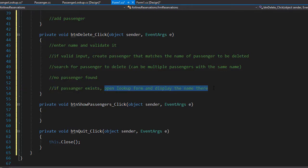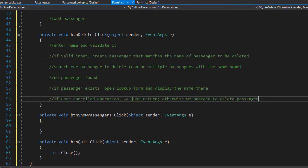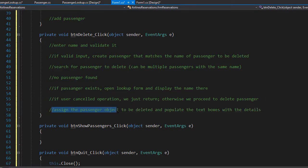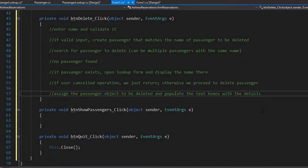We display the name in the lookups form. The user will click on the name to be deleted, then focus returns back to the main form. Once focus is back, we verify if the user returned by clicking on a name — meaning the passenger is to be deleted — or if the user clicked cancel, meaning we just return to the main form and no passenger gets deleted. If the user wants to delete, we assign the name of the passenger to our passenger object and populate the text box with the passenger's seat information, which was bound in the lookups form at the data grid view click event.